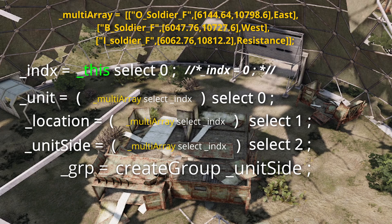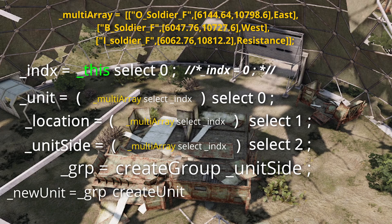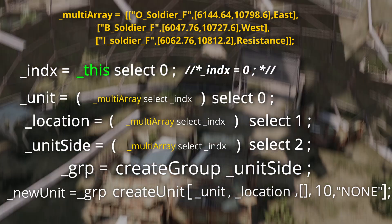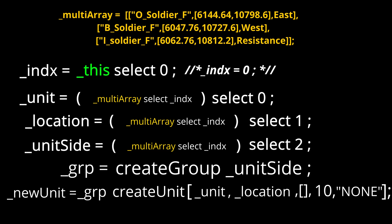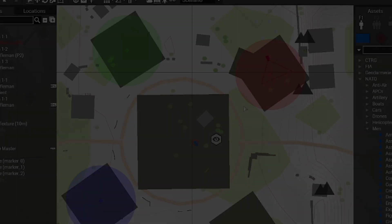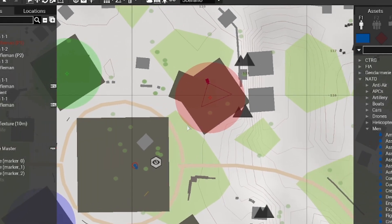Then finally, new_unit equals group createUnit, open brackets: unit, location, empty brackets, 10, and none. The empty brackets is for marker names we don't need right now. 10 is going to be the spawn radius. None is its special, and we don't want it to do anything different than just spawn and stand there. Now, every time we execute the script using execVM and the argument 0, our script will spawn an op4 soldier at the designated location — for us, right here on this red marker.